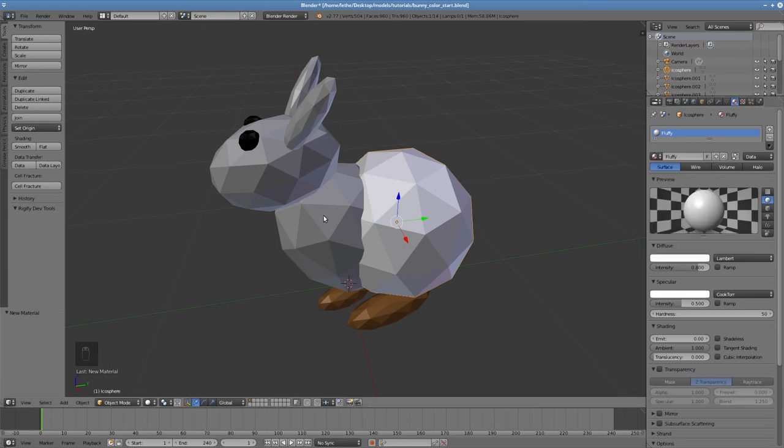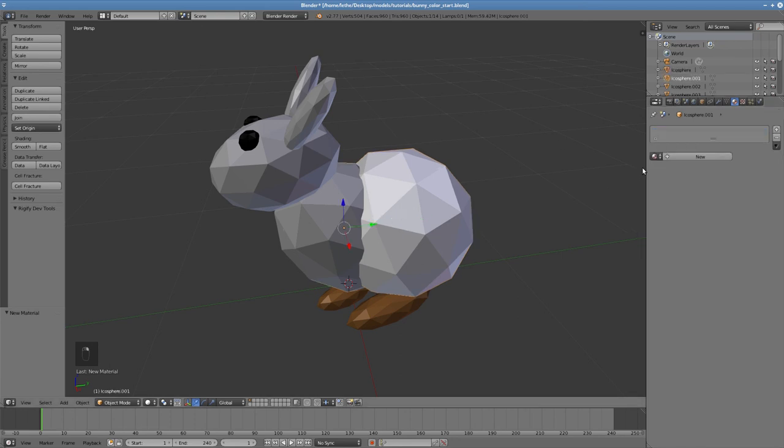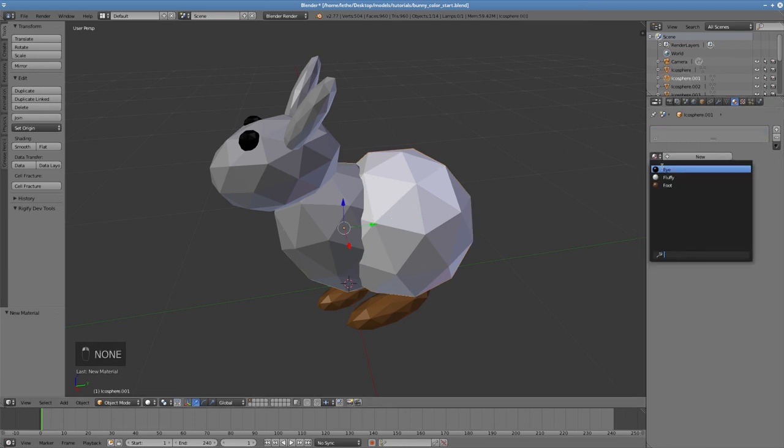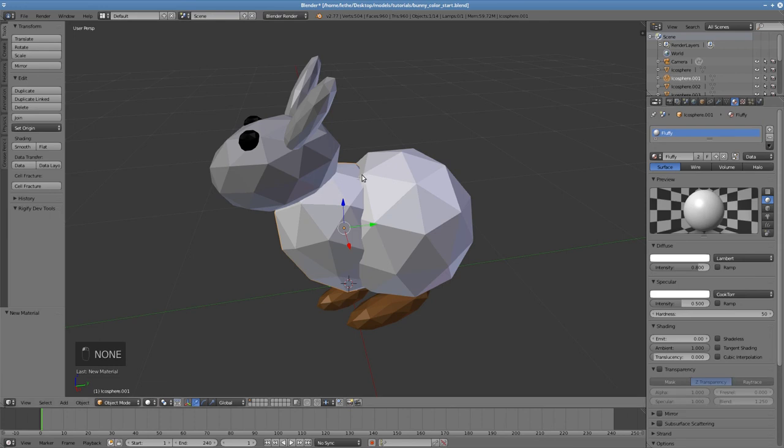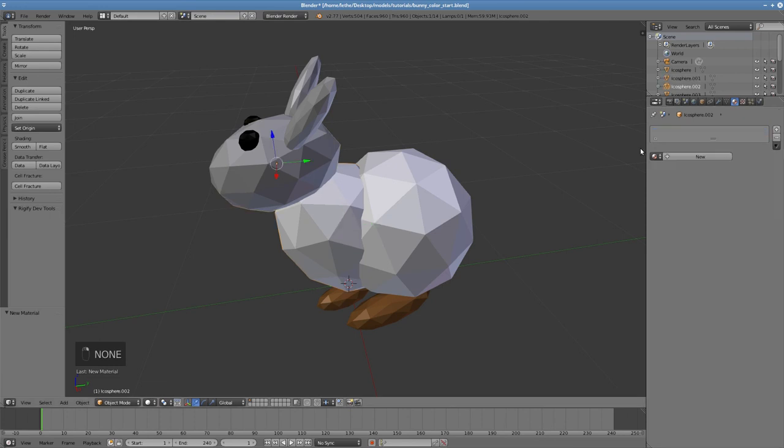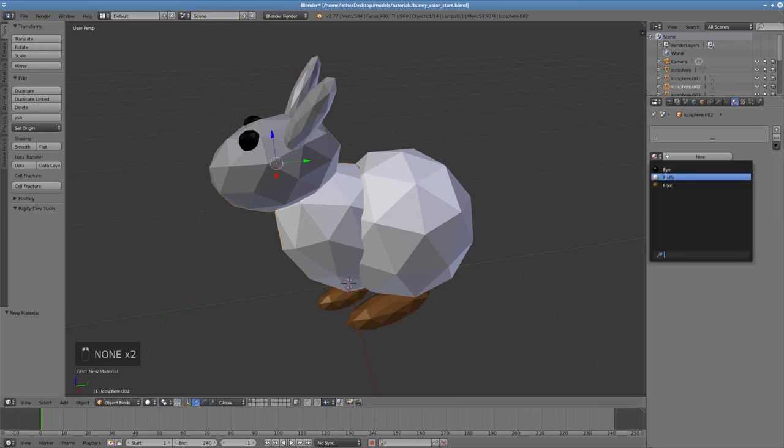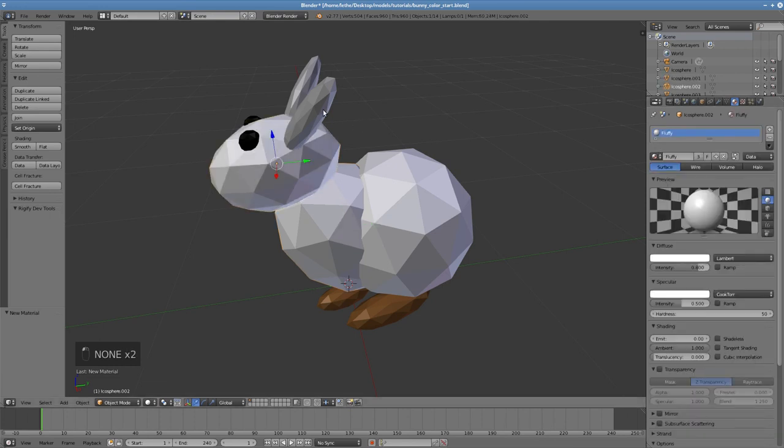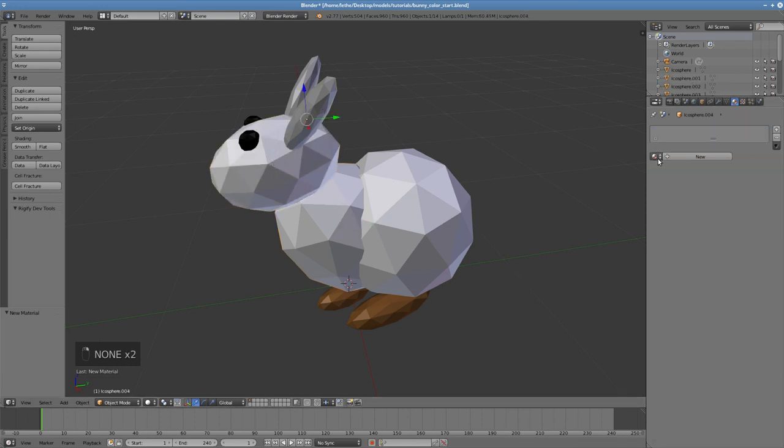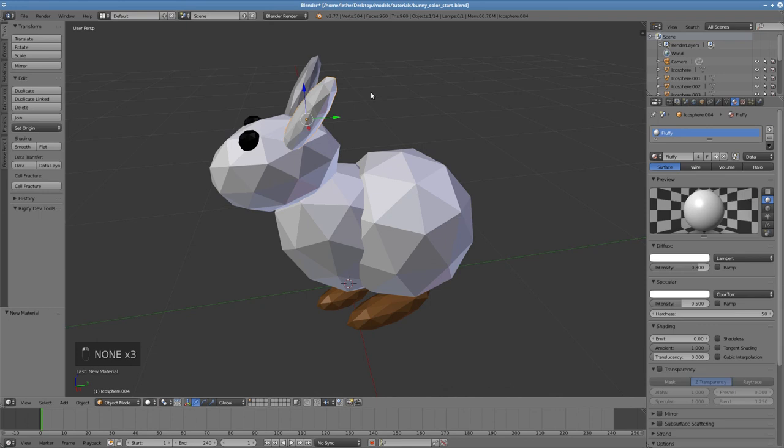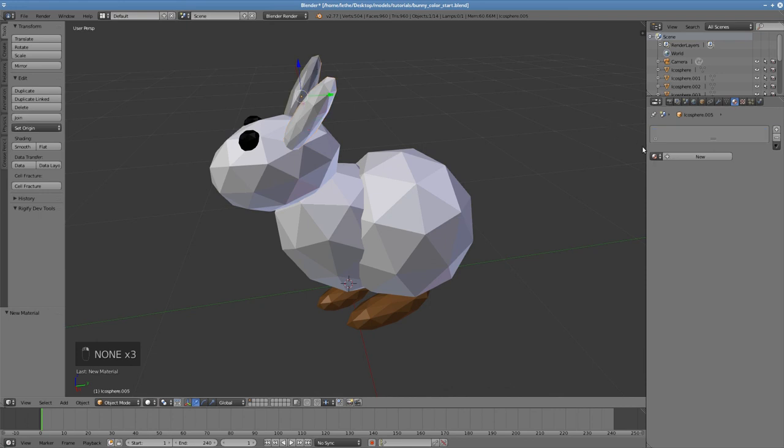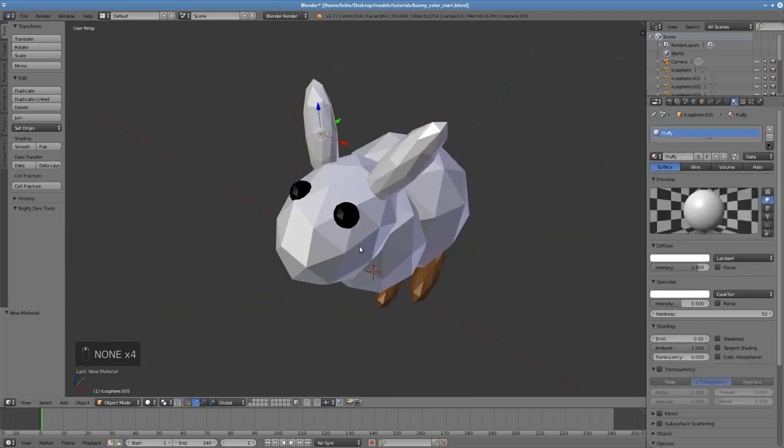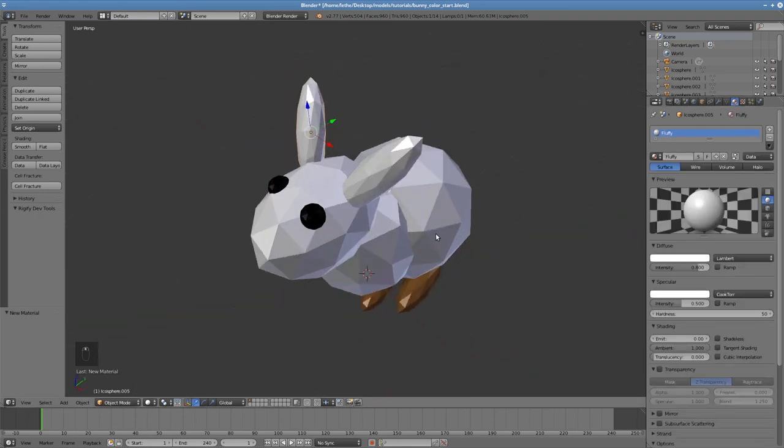Then we right click to select each part of the body in turn and select the fluffy material. Once we have done this, we can actually go back and edit the material.